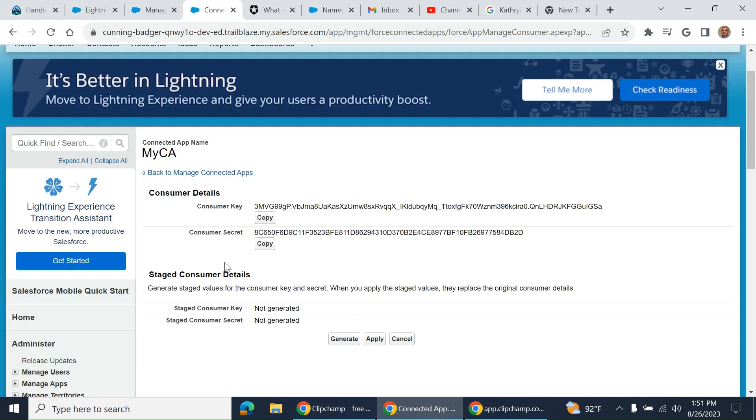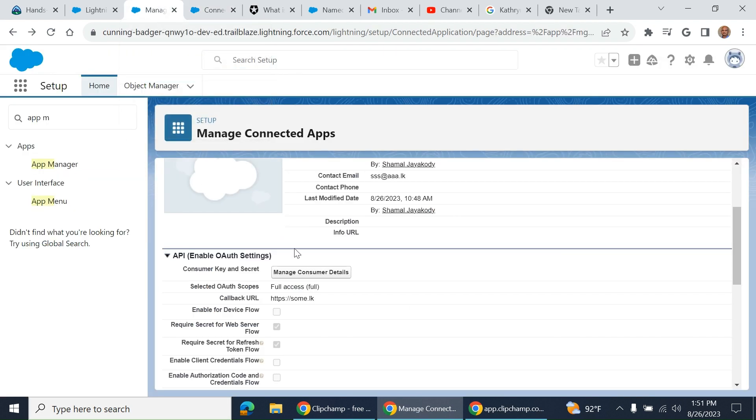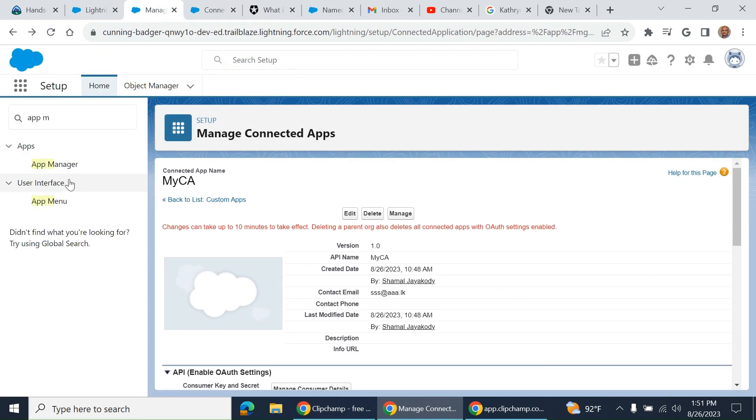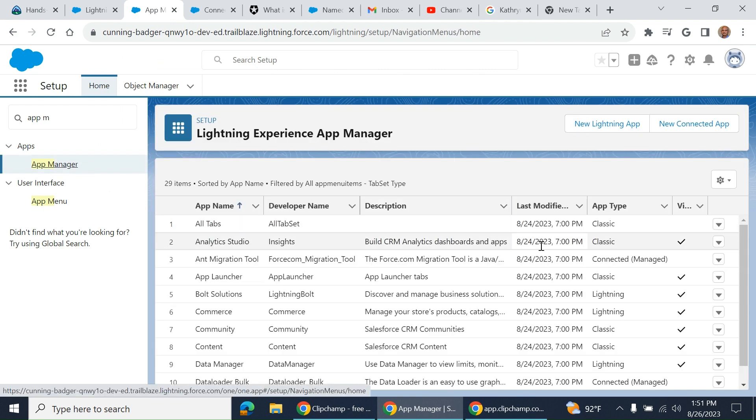Back to our connected app. We created a connected app here. If you go to App Manager,